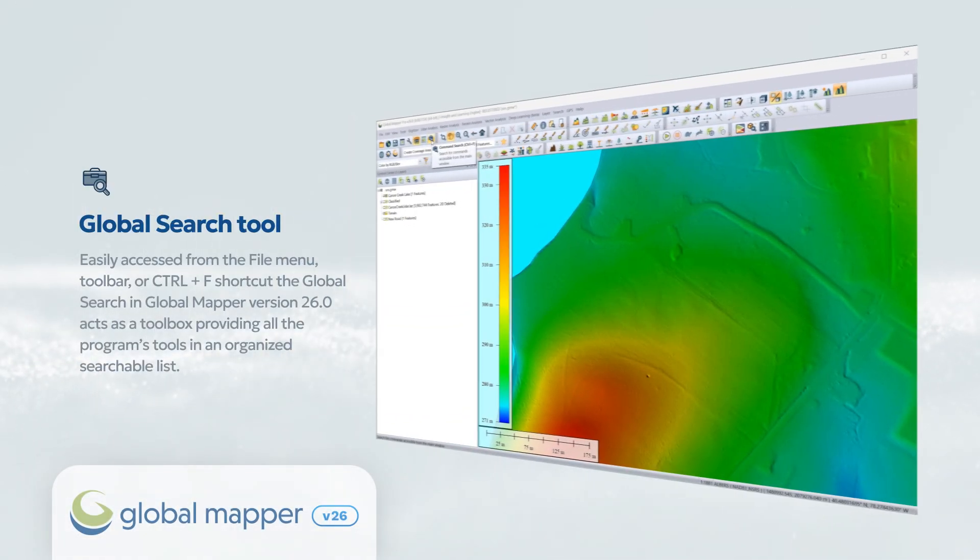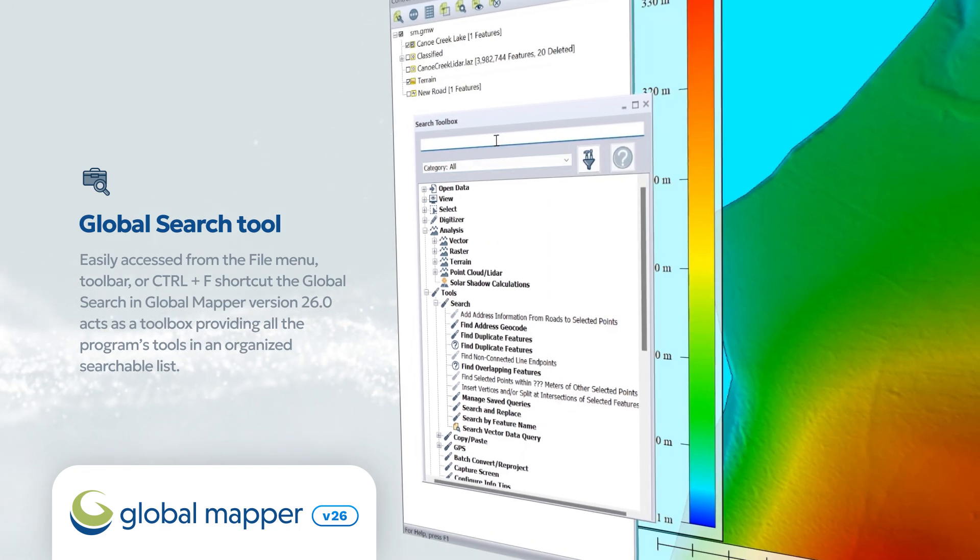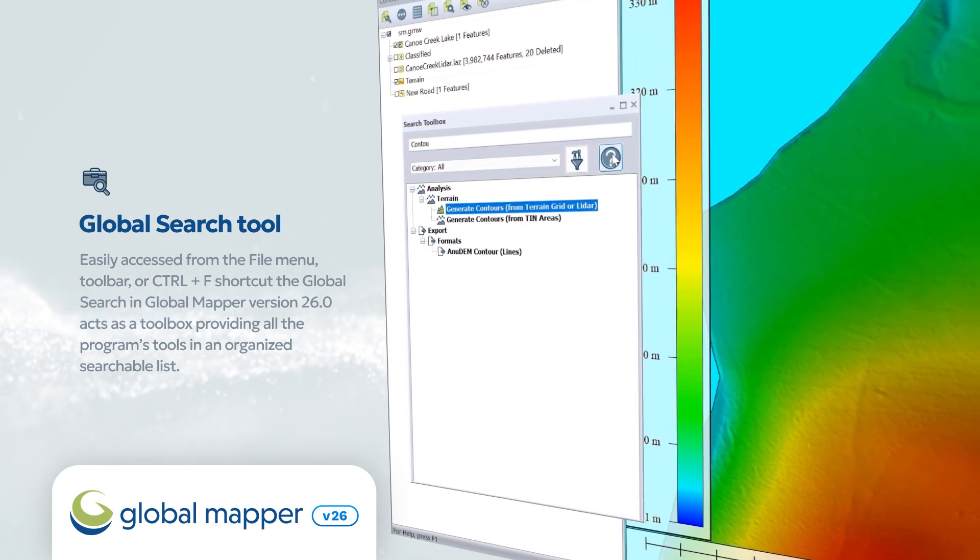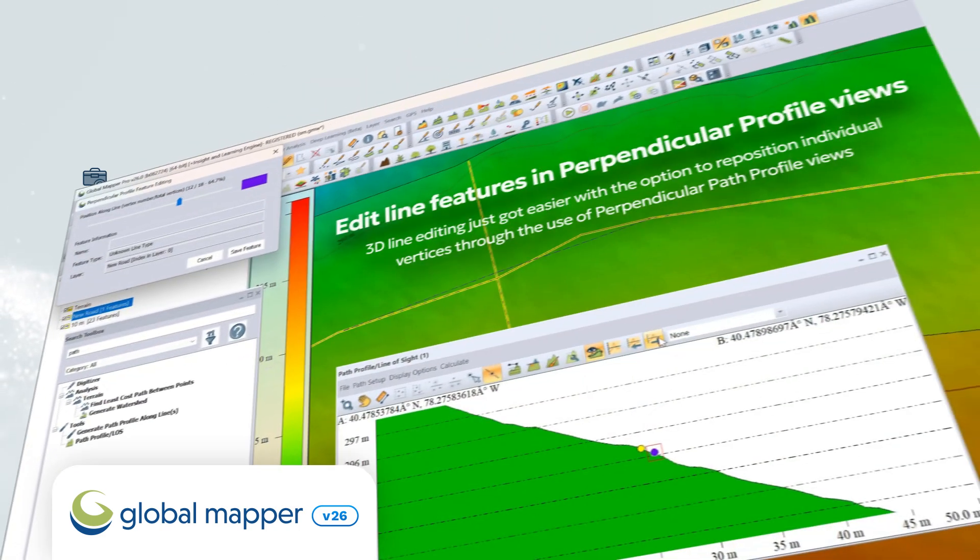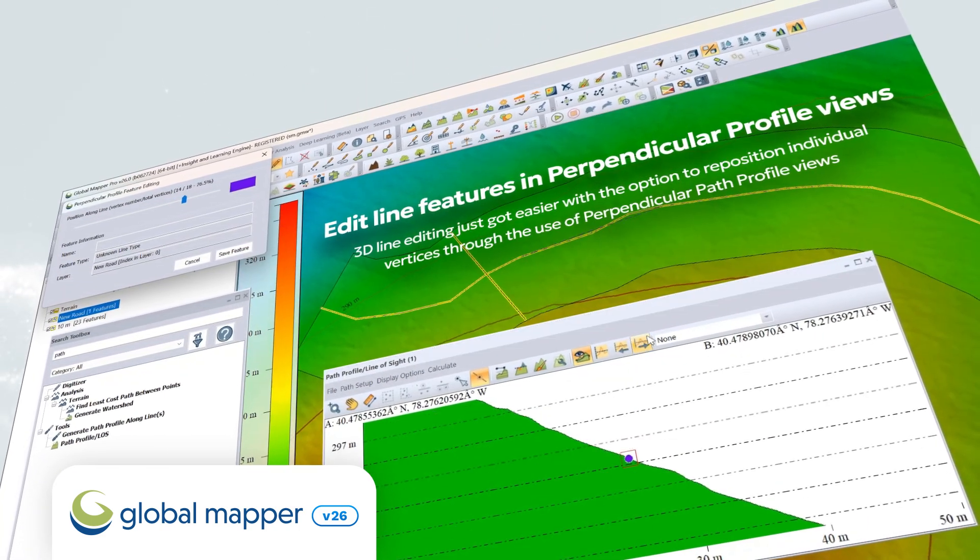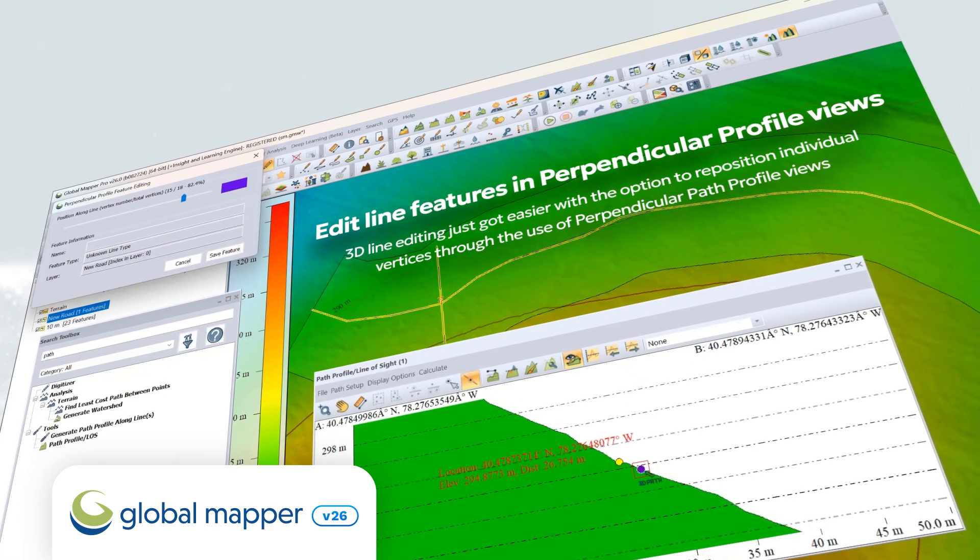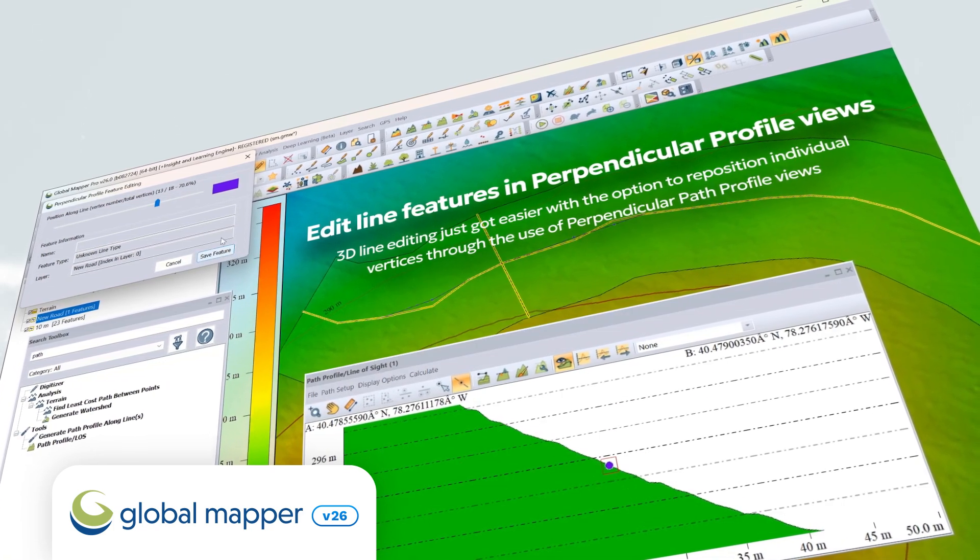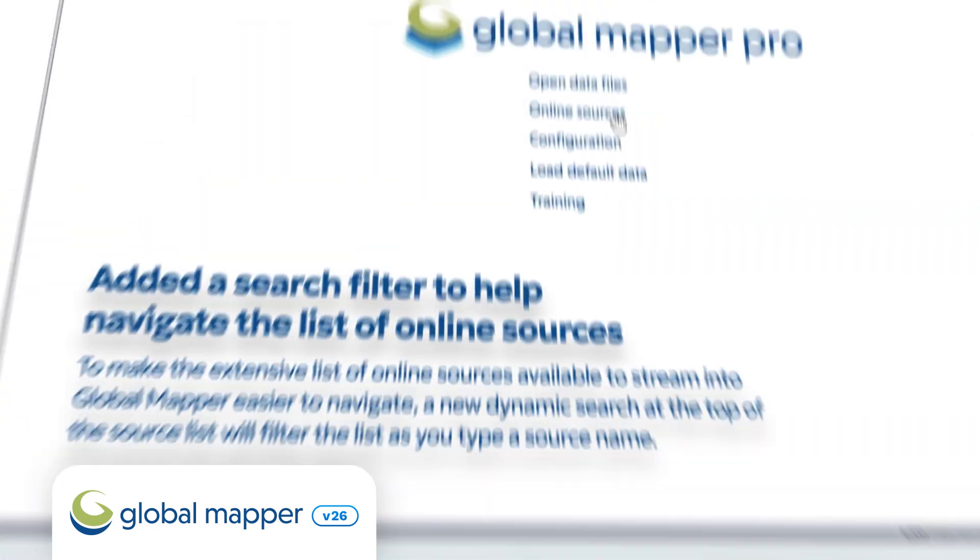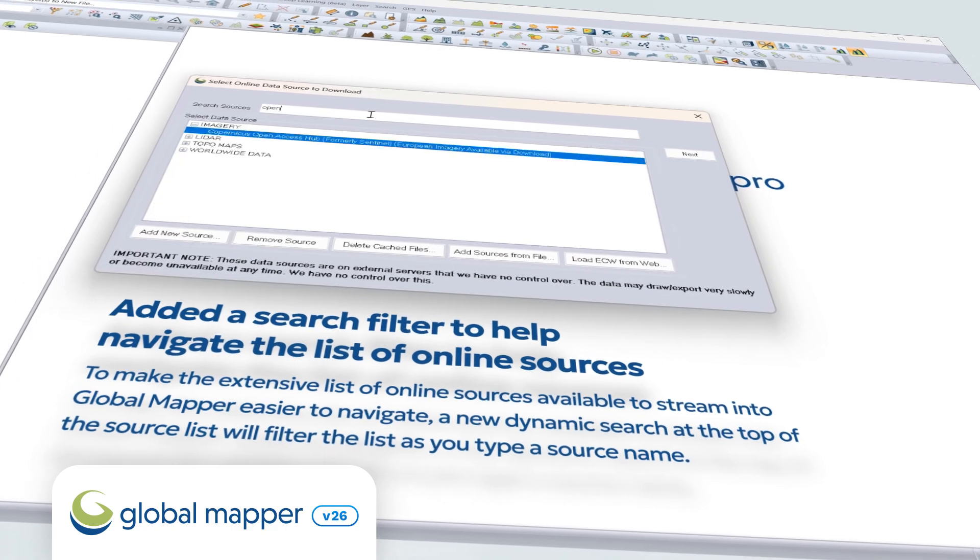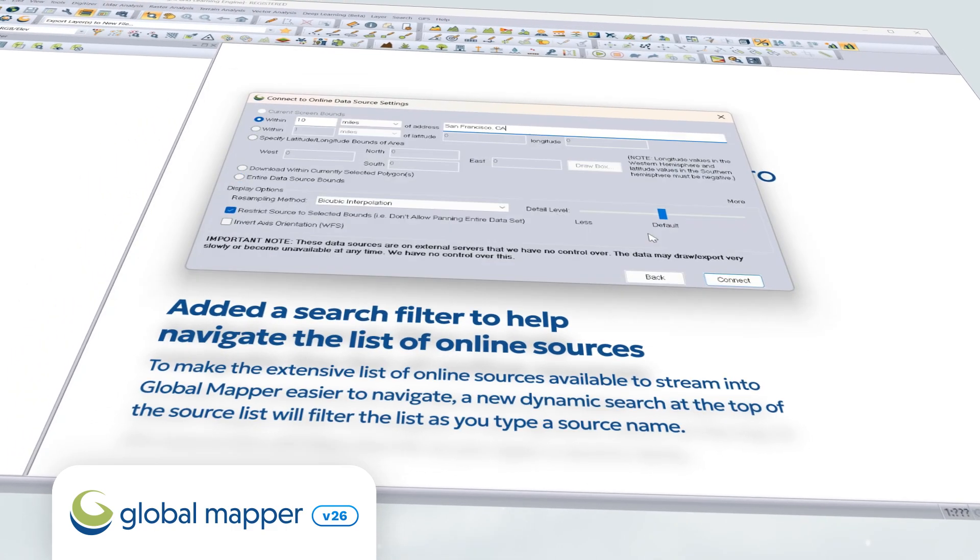In Global Mapper, discover the new global search for easy access to any tool. 3D line editing just got easier with the option to reposition individual vertices through the use of perpendicular path profile views. There's also a new search filter for navigating the list of online sources.